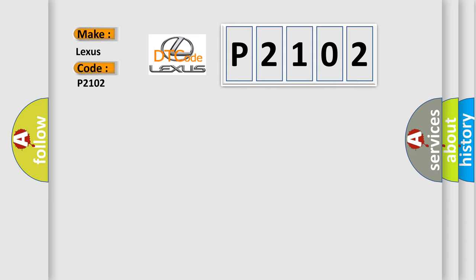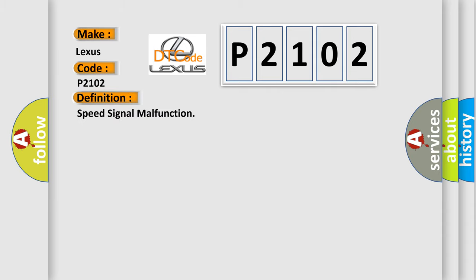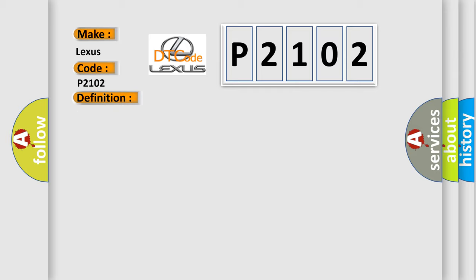The basic definition is speed signal malfunction. And now this is a short description of this DTC code: a difference between the GPS speed and SPD pulse is detected.